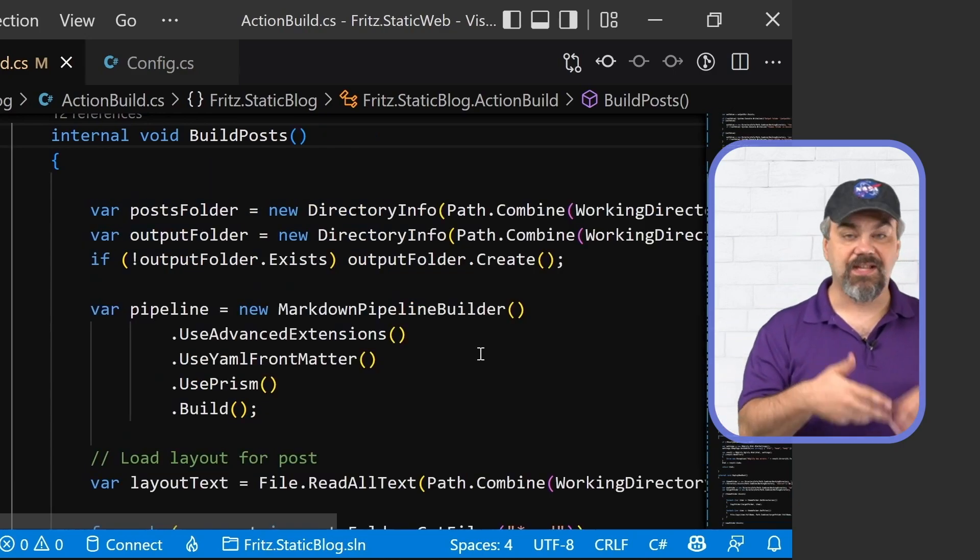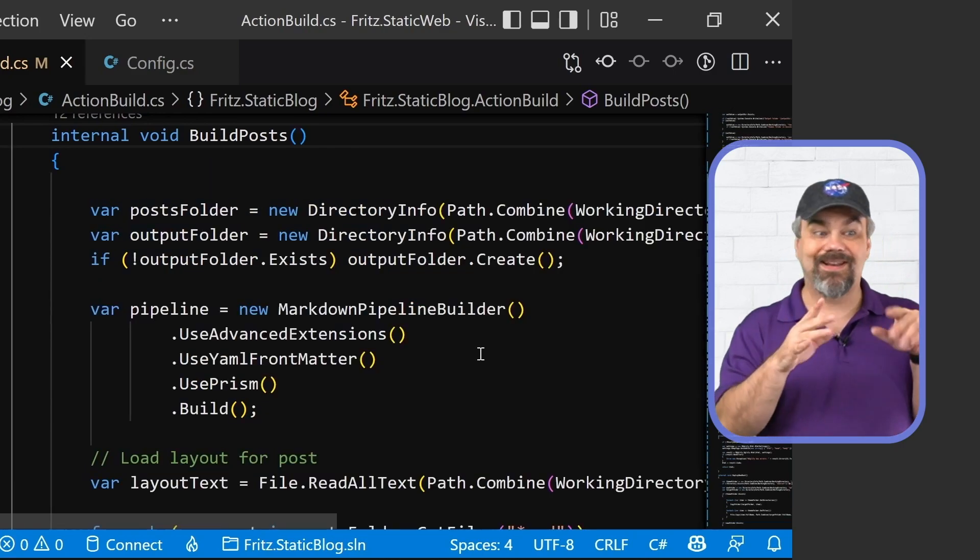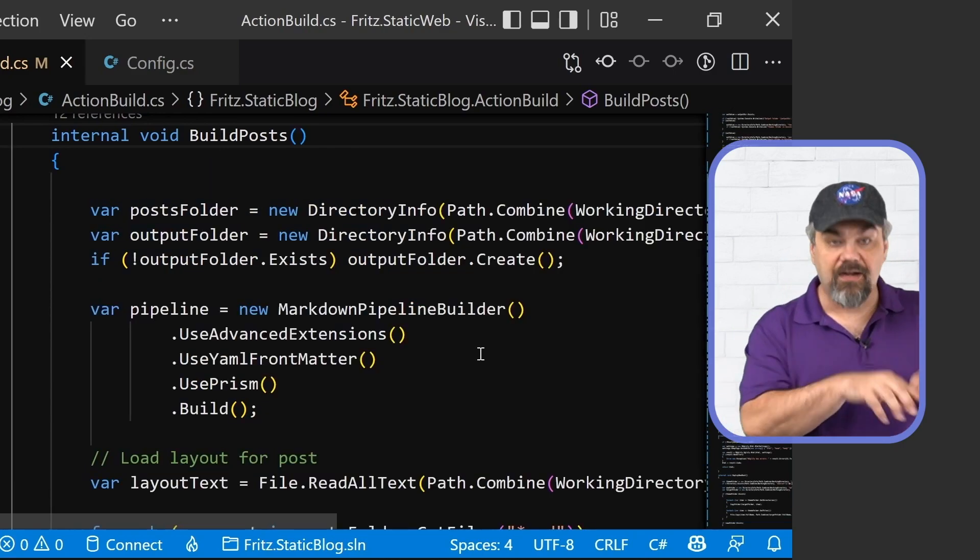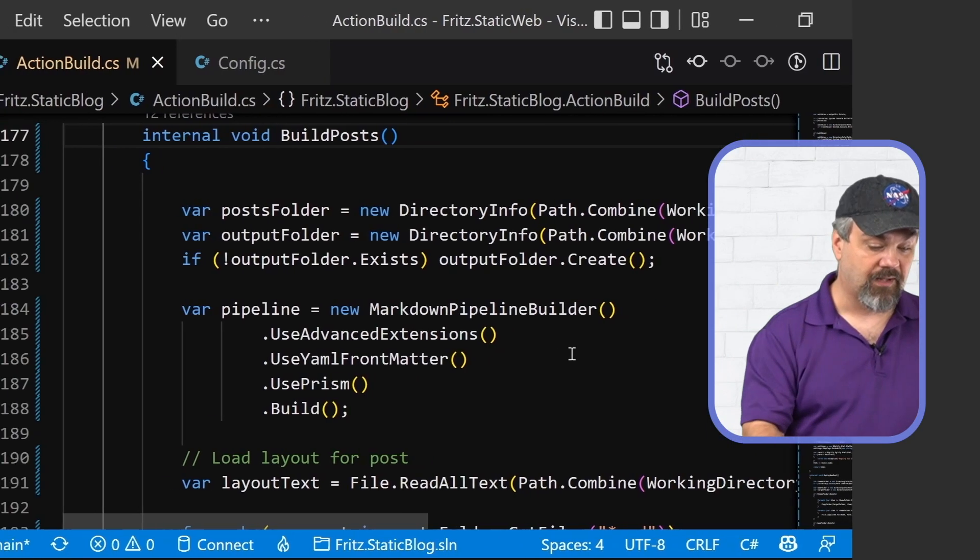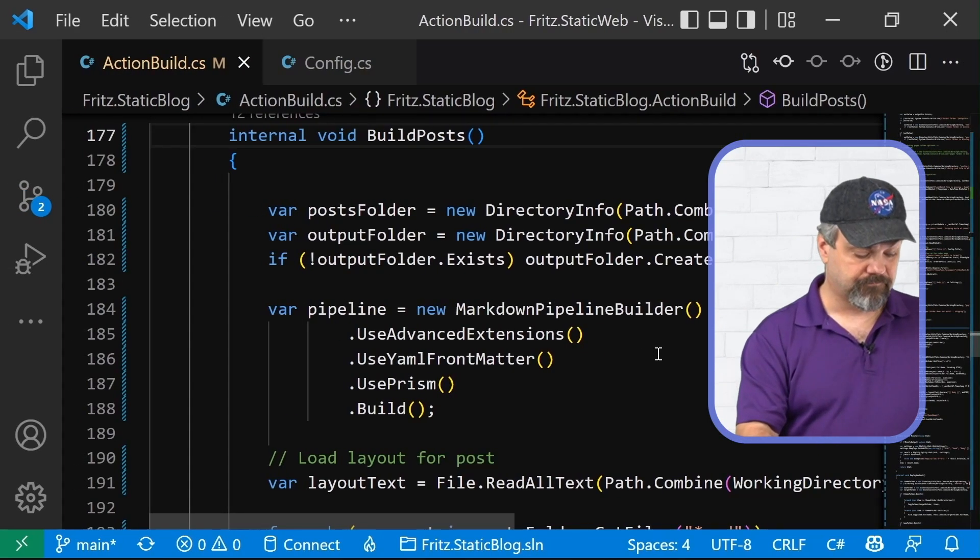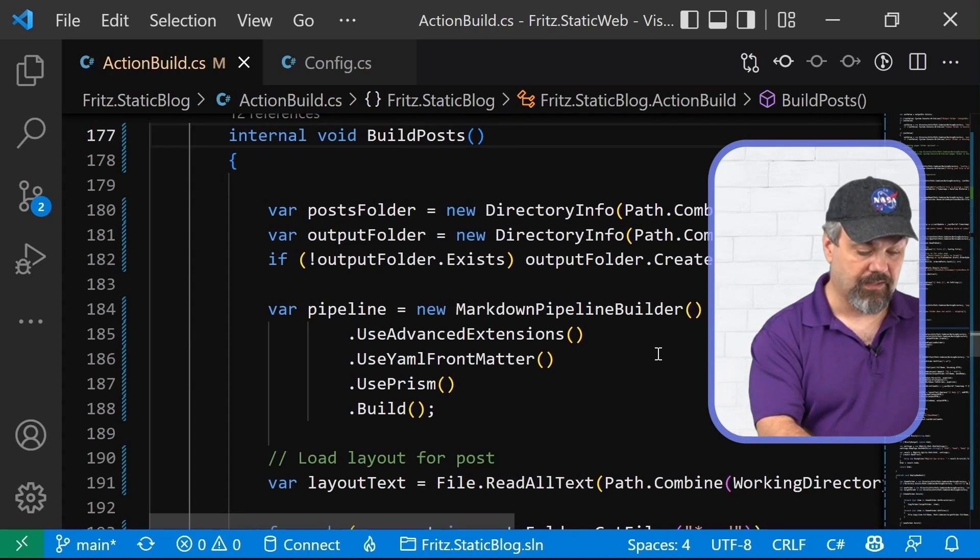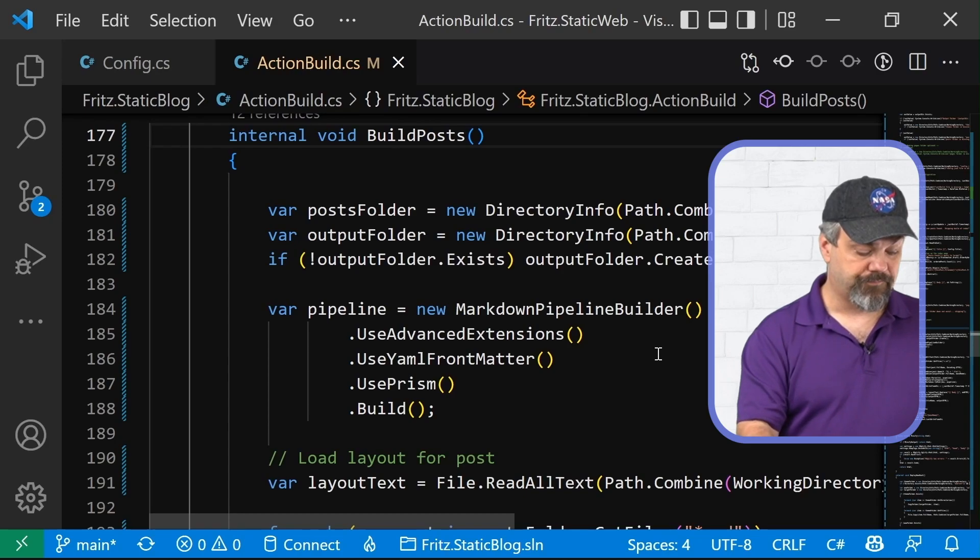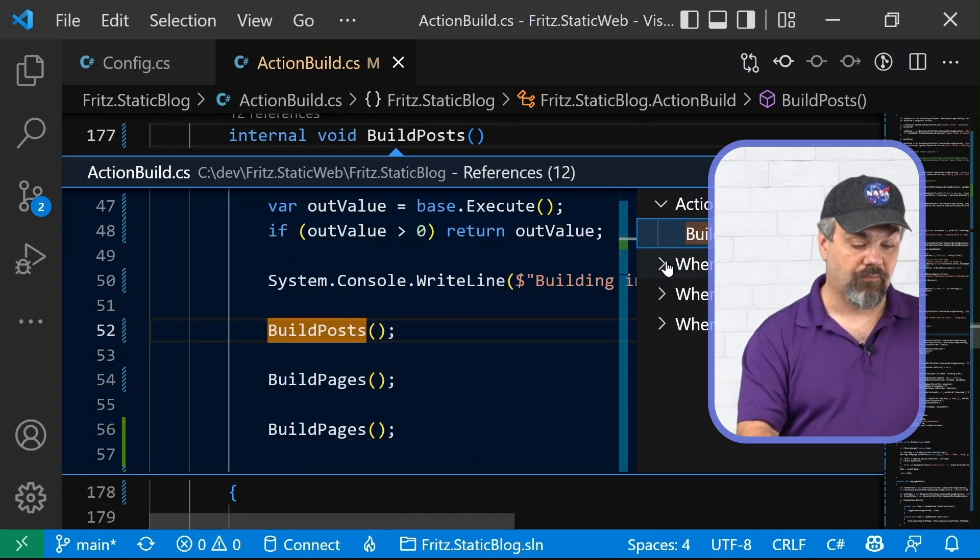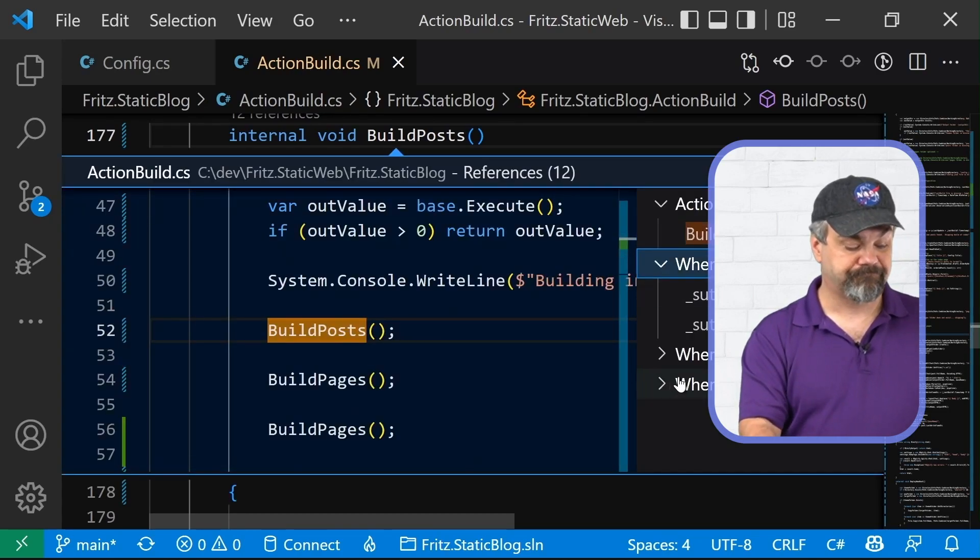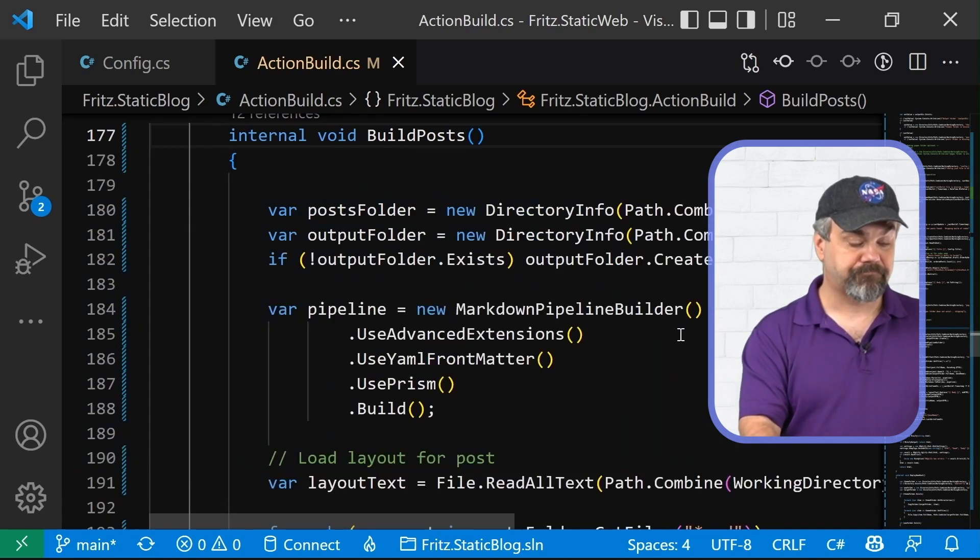Control Z, of course, will undo it, not just right here, but everywhere throughout my code as well. And you can see that right there. Okay.